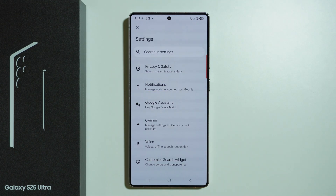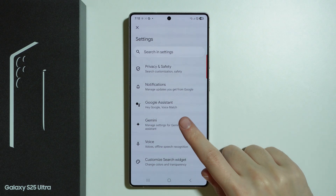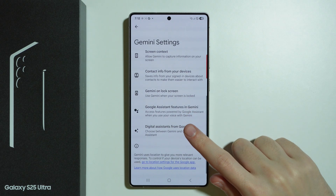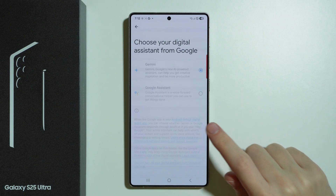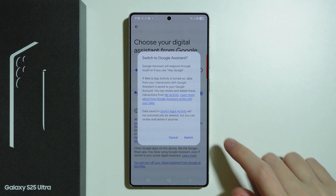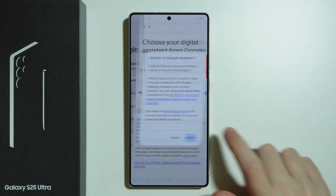If you use Gemini instead of Google Assistant, then first we need to go to Gemini. Over here we need to choose Digital Assistant from Google and we need to switch to Google Assistant, like so.